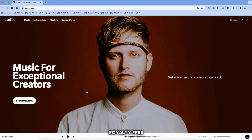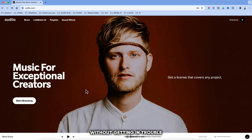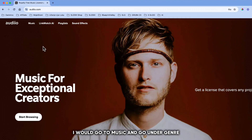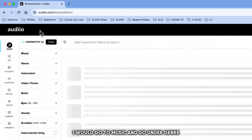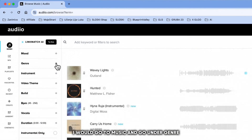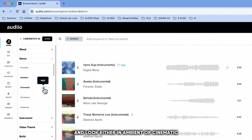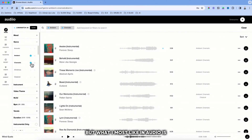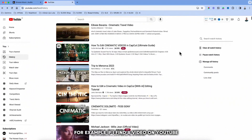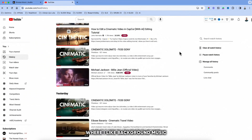Audio is a website where you can get music and sound effects for your videos without worrying about copyright issues. Royalty free means that you can use it on all your social media without getting in trouble. So for this particular video I would go to Music and go under Genre and look either in Ambient or Cinematic.